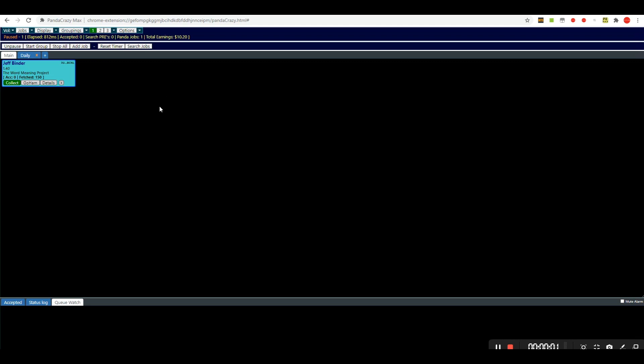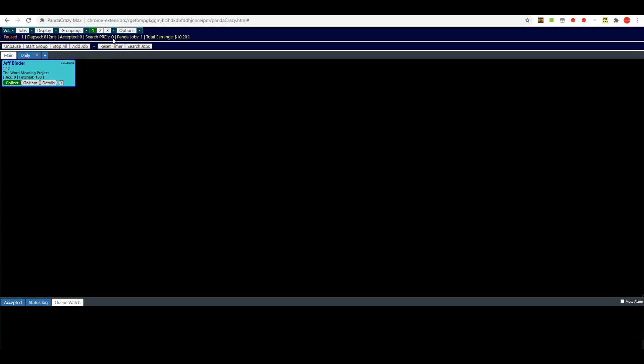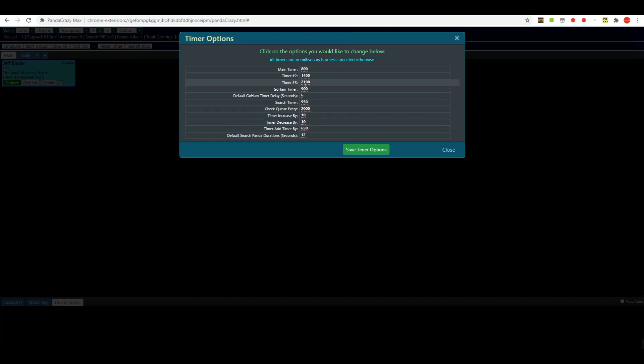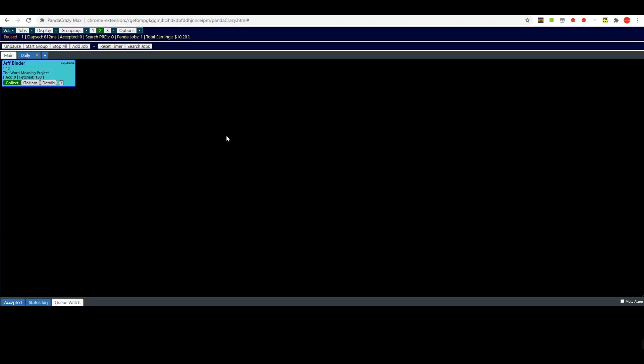So I will click that now. Now I have reset the PRE counter by just clicking it. It resets it to zero and I'm going to choose to put it on timer number two. Okay, timer number two. Let's see what was timer number two. Timer number two was at 1.4 seconds, so that should slow it down a little bit. All right, and then I will unpause.